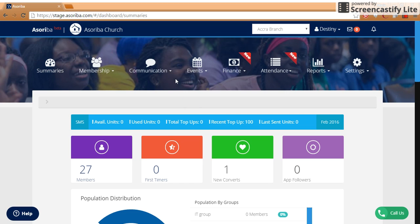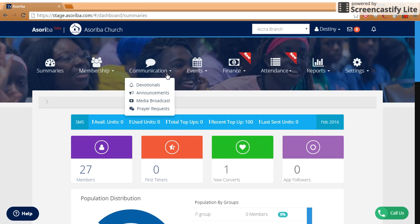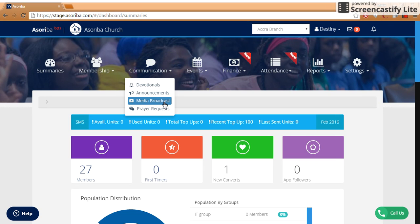This video will show you how to communicate with your members via a media broadcast. Under Communication, click Media Broadcast.